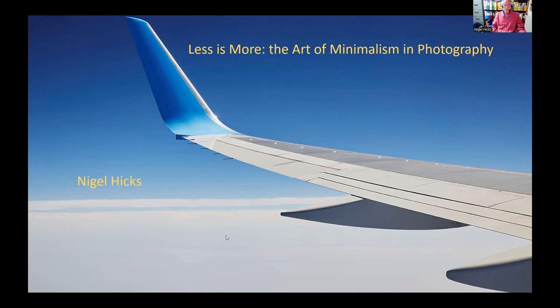Obviously, if we start with something like this - photographing from an airplane above the clouds - you're kind of almost guaranteed to actually have a fairly minimalist view. But this kind of shot depends on you being lucky enough to get exactly the right seat in the aircraft, looking through a window that is not massively scratched. So this is the kind of thing that I would think of as being minimalist.